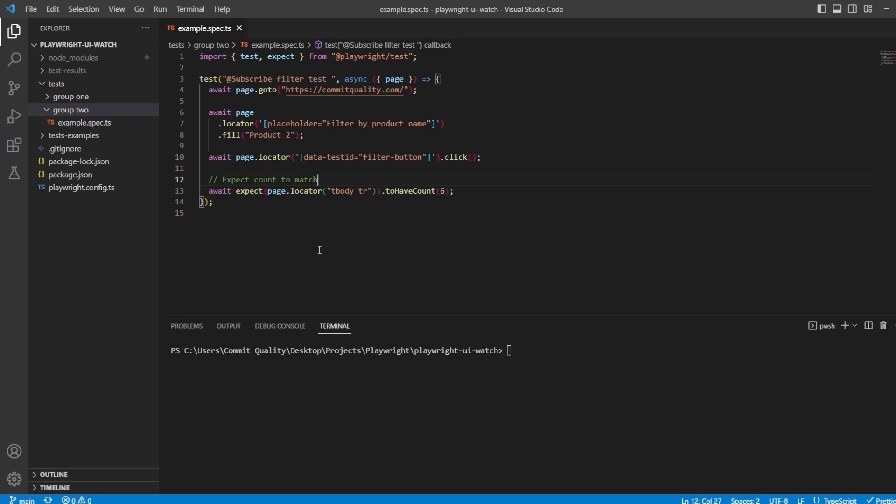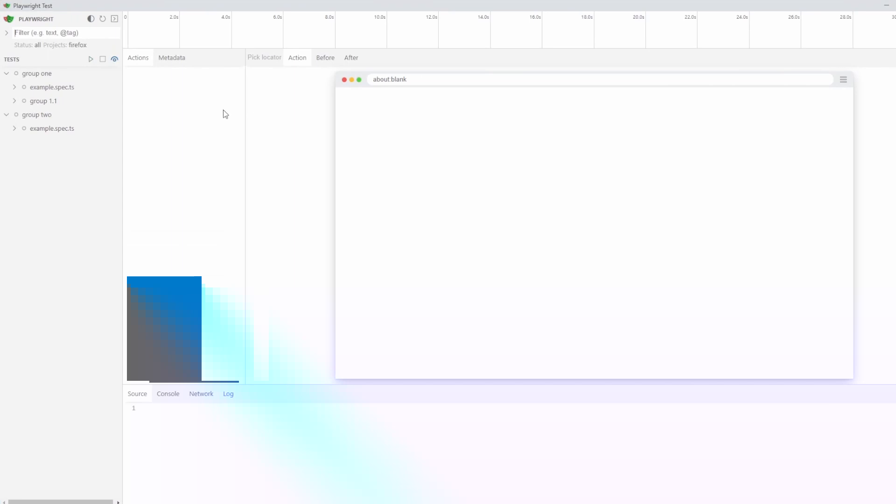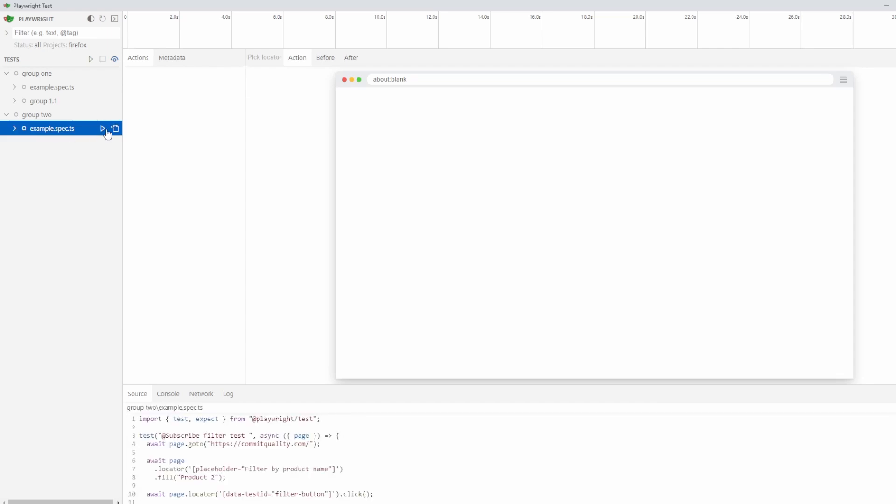So let's open Playwright's UI tool, so npx playwright test --UI in the terminal, and hit enter. You should now see that the UI has opened, and we're going to focus on this test today inside the group 2 example.spec.ts.